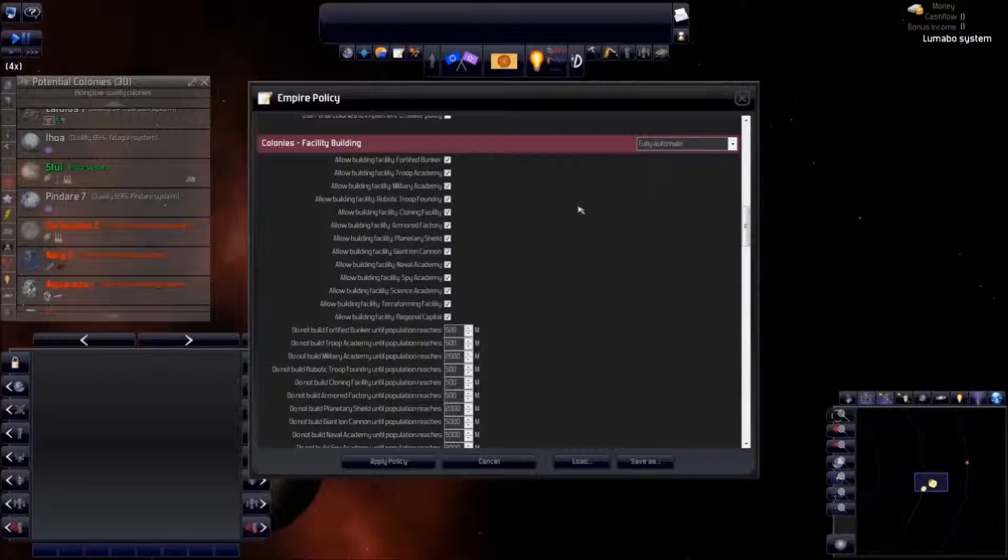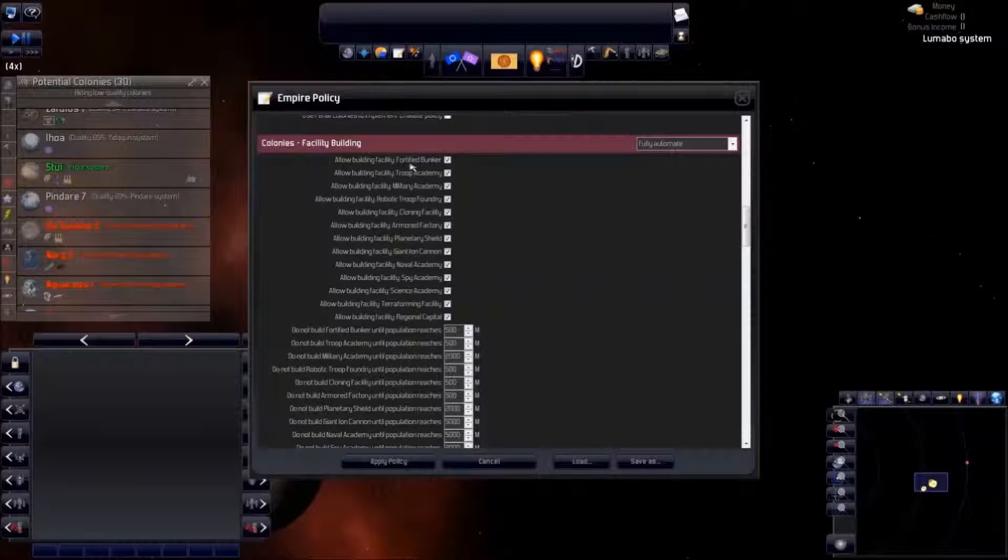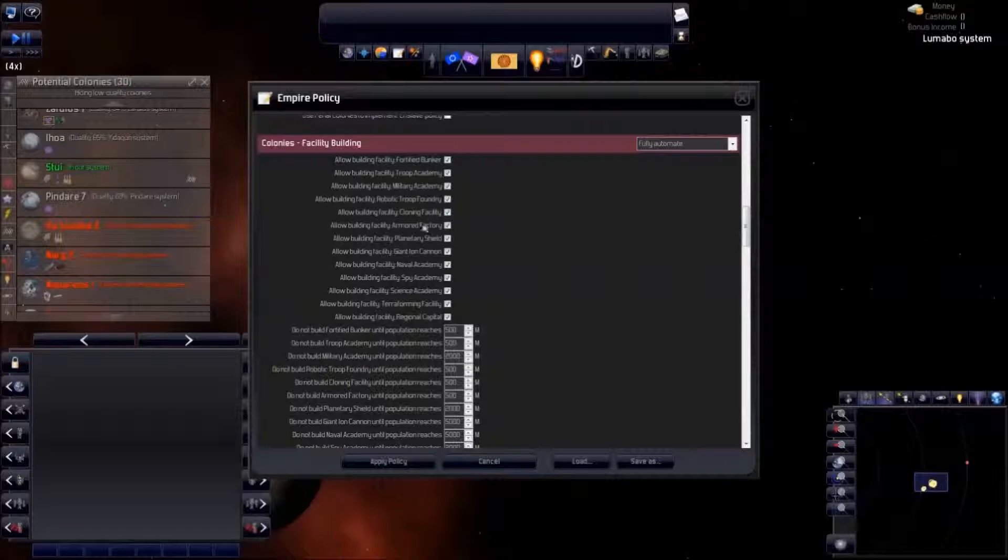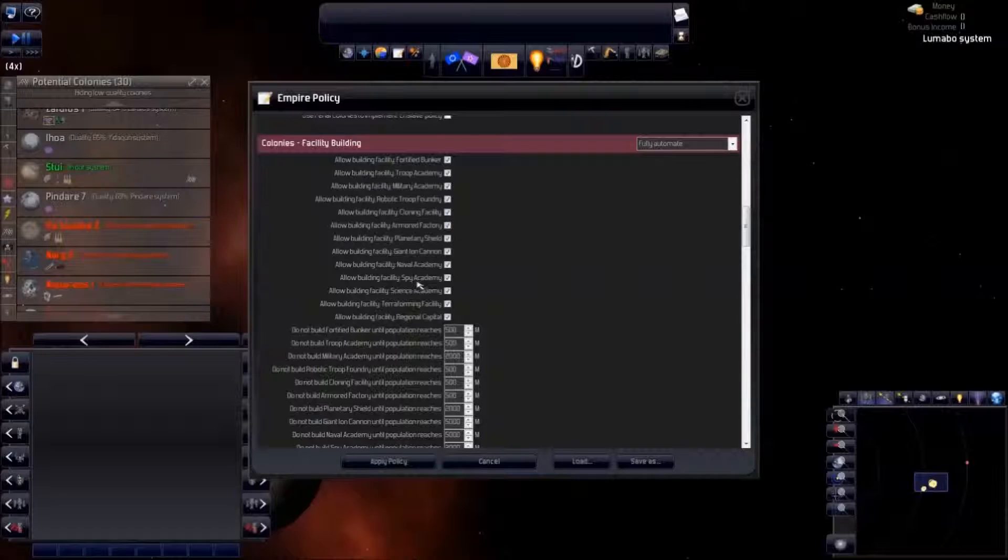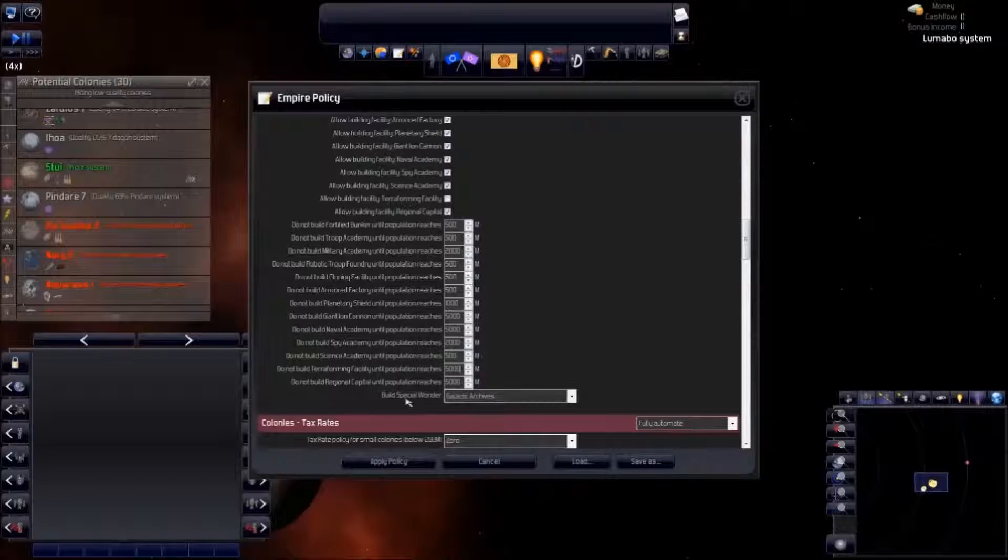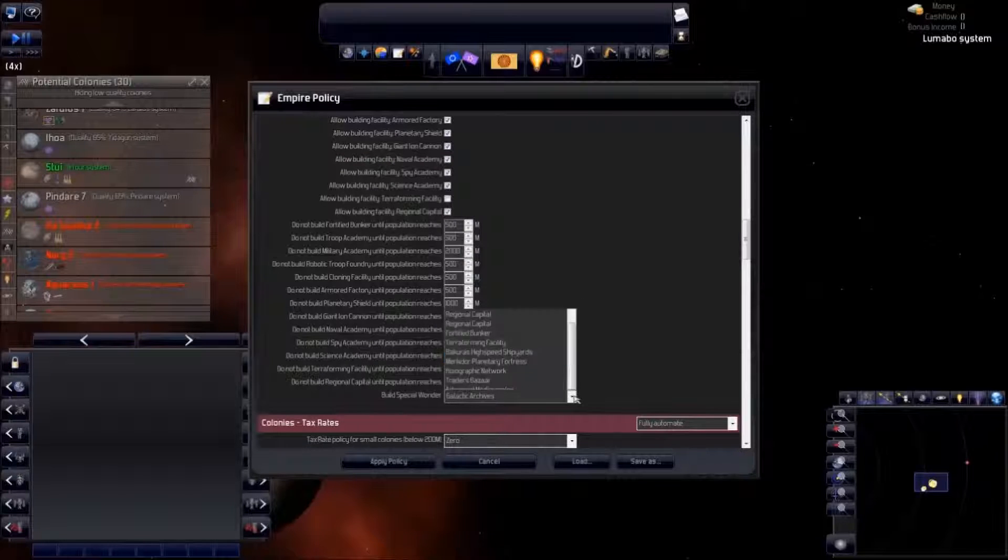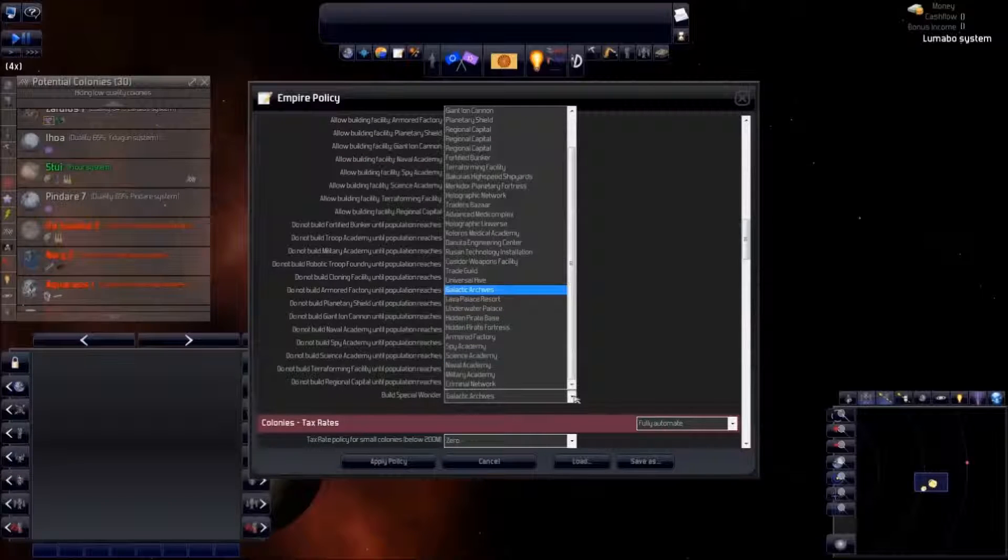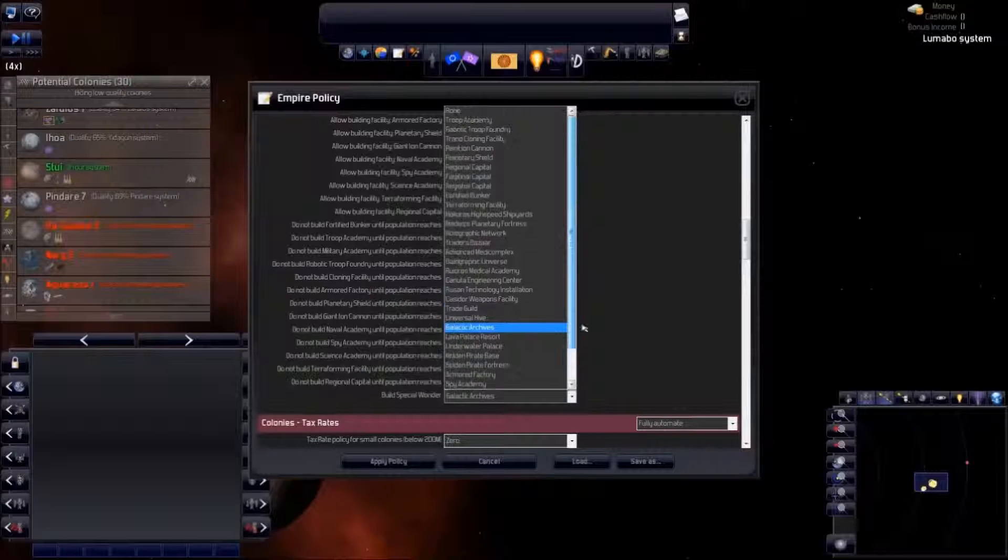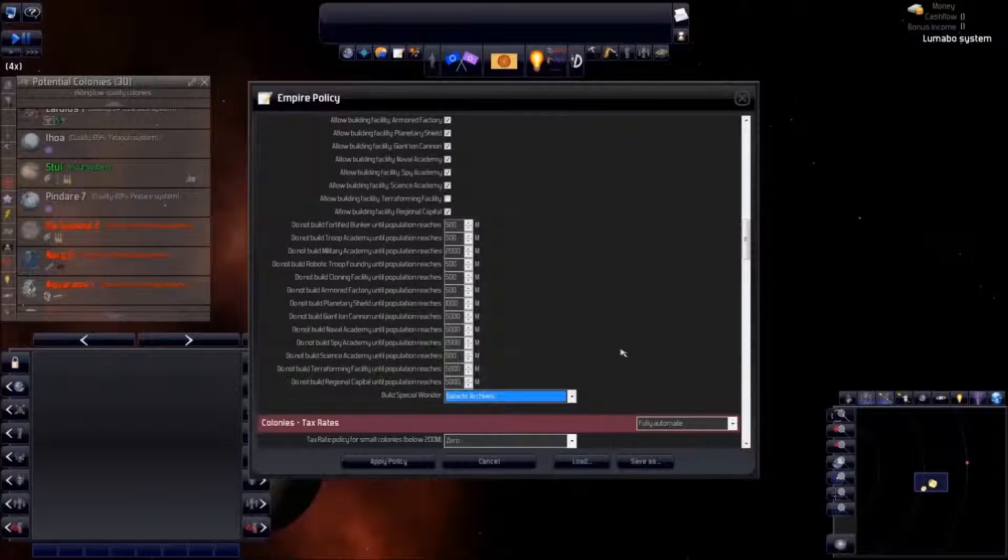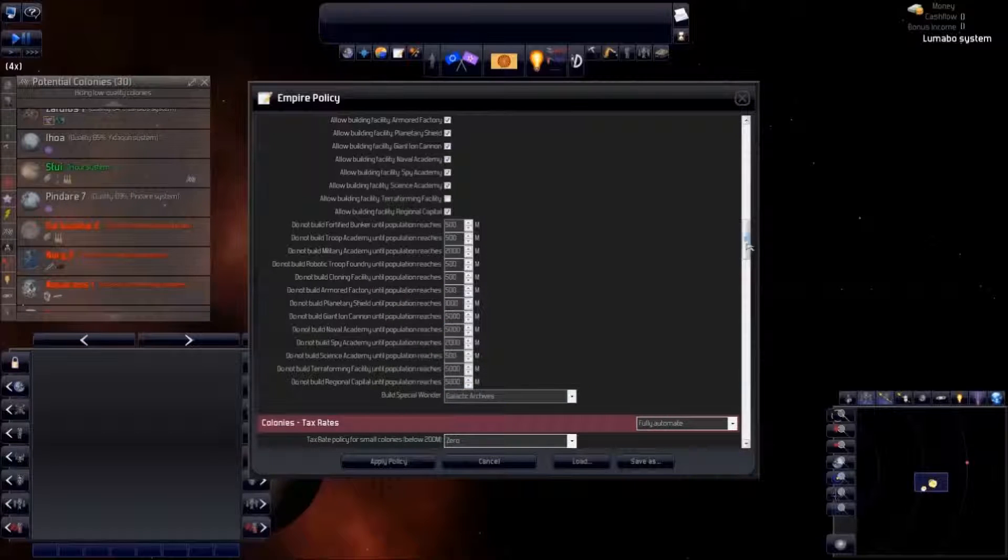We can also fine-tune the buildings on our colonies. Yes, Tinhead can build all these facilities on each colony as he sees fit. It's up to us which ones we prefer, and we can prioritize them accordingly.